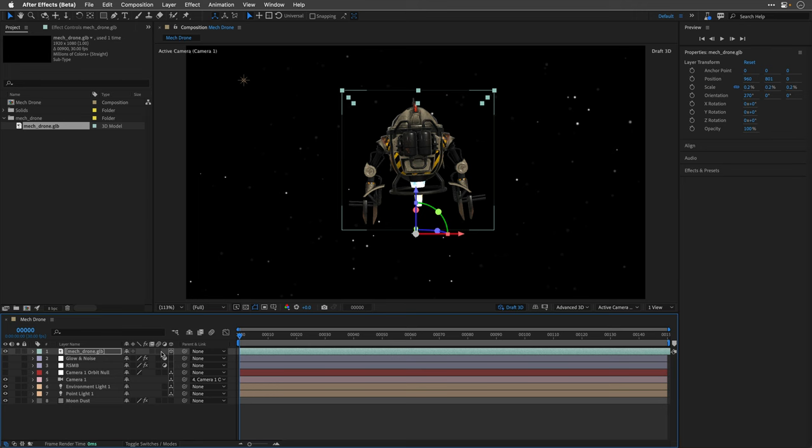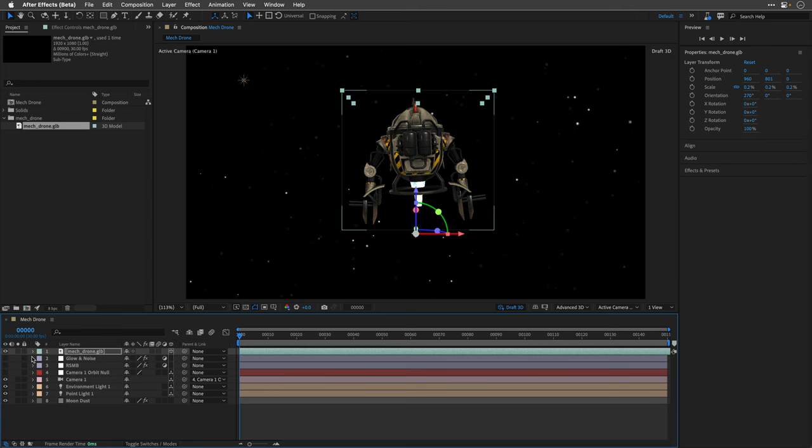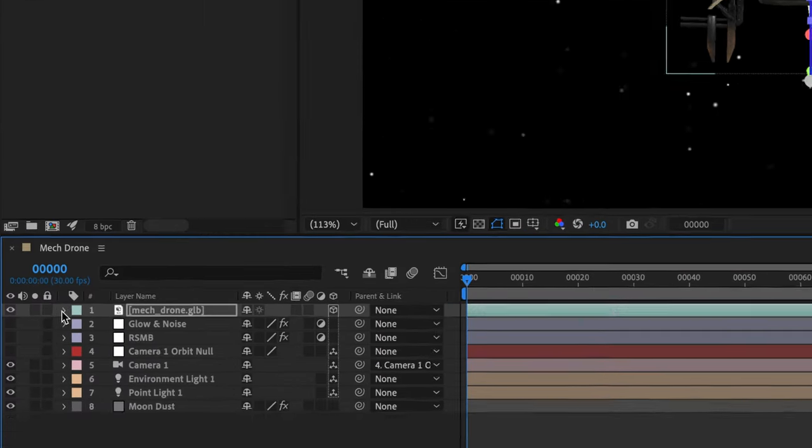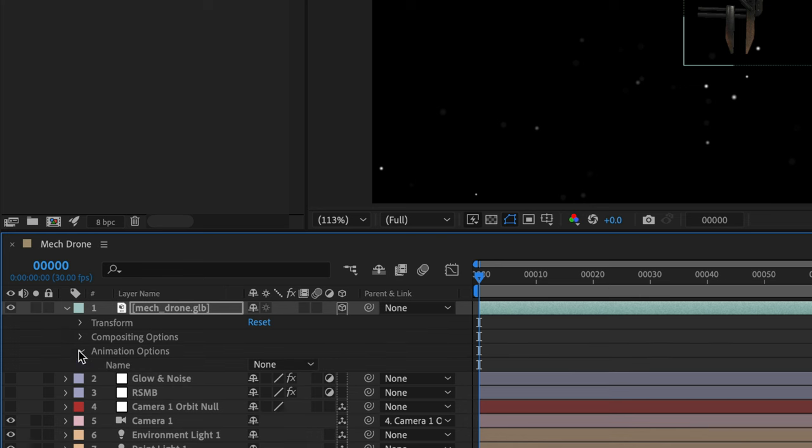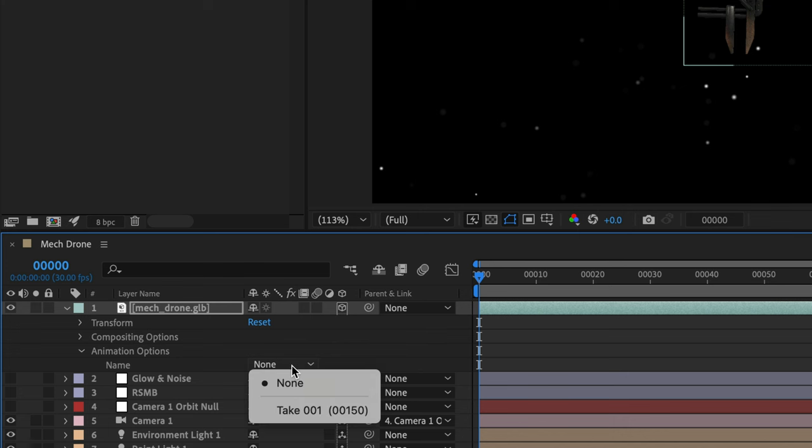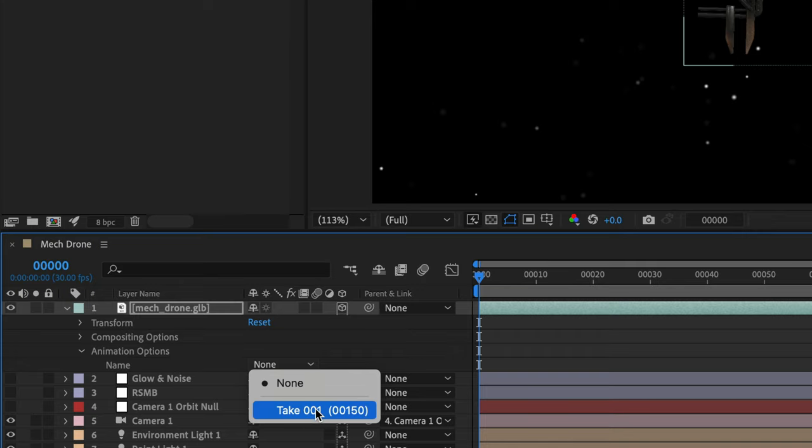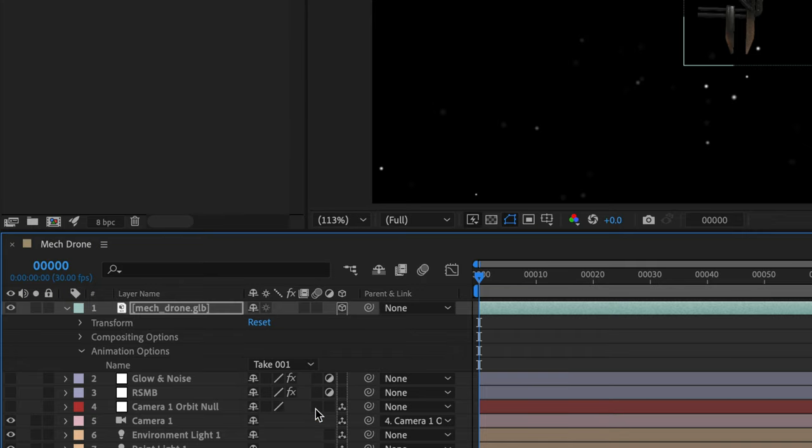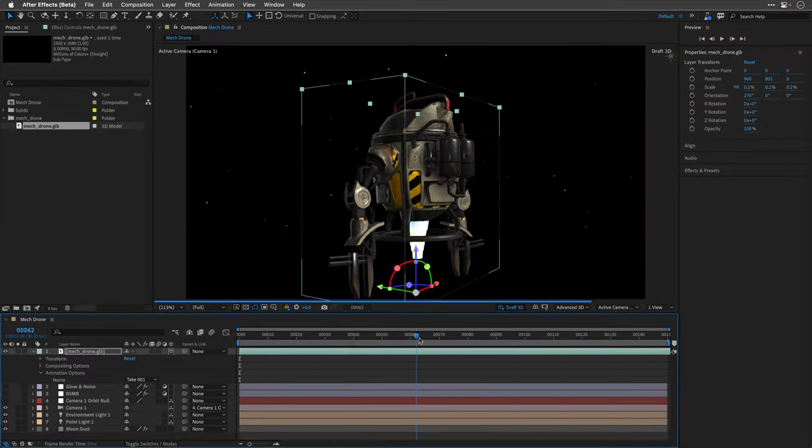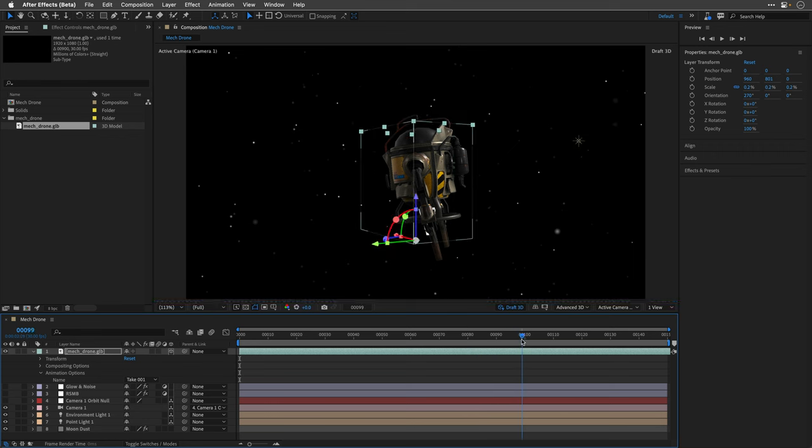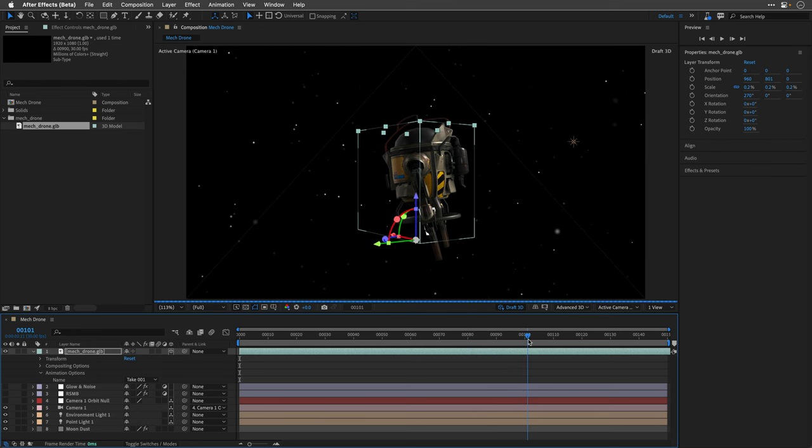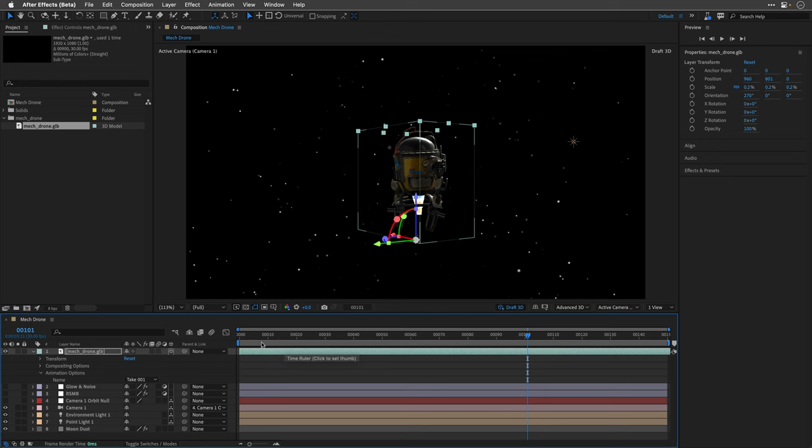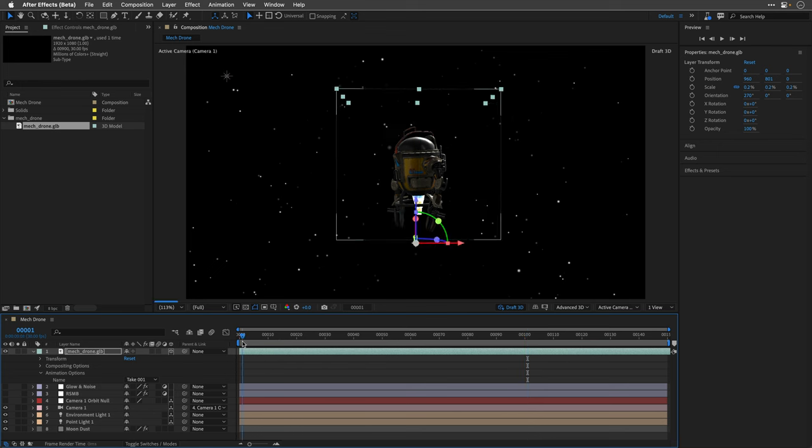The only motion that we have here is from the camera that I already animated, but the model is not animating. To make it animate we need to open its properties and under the animation options we have a pop-up menu with all the embedded animations. In this case I only have a single take which is 150 frames. I'll select it and now we'll have this model animated.